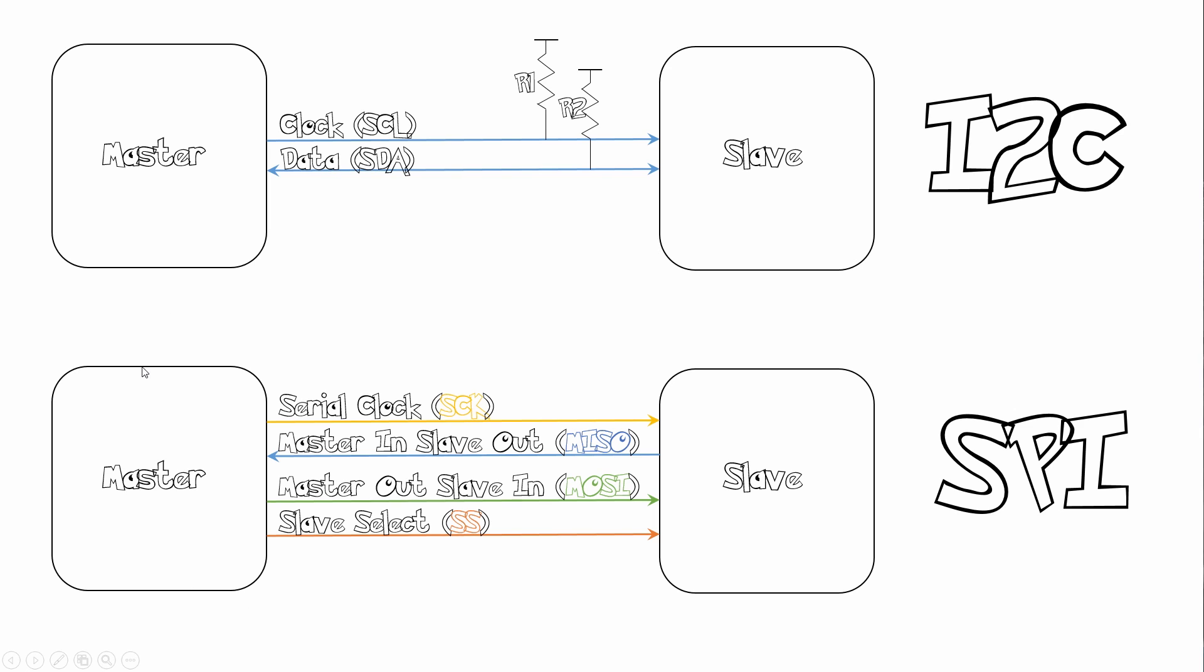Now, SPI is a bit more faster than I2C, but is limited to the amount of devices you can have on the SPI bus. And that depends on your slave select and how many pins your master has. Okay, so let's move back onto UART.